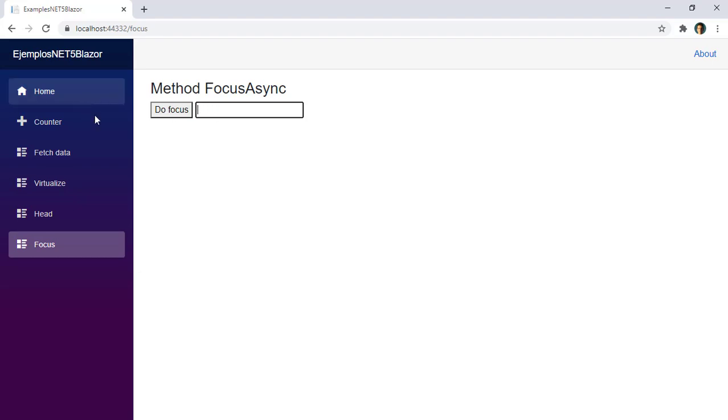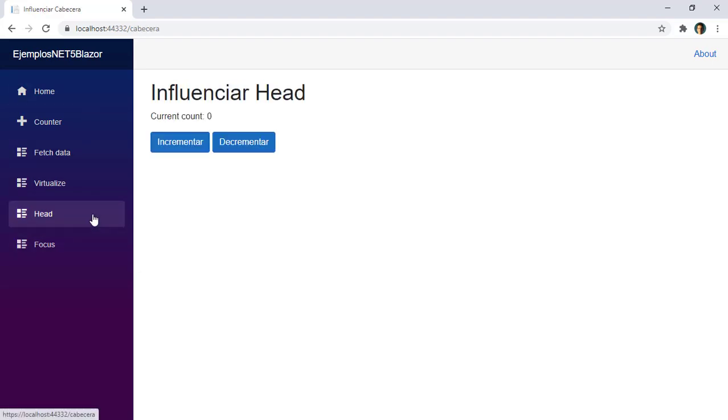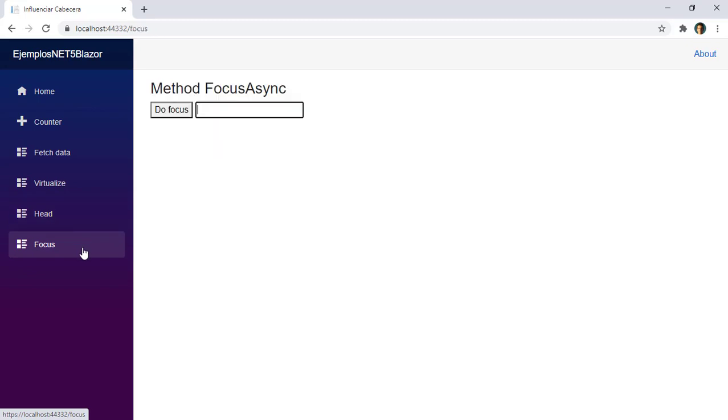And not only that, if I leave the component, let's say I go here and then I go back to focus, then you will see that after the component loads we have an automatic focus on the text box. Which means that we can configure which elements receive the focus when the component loads.